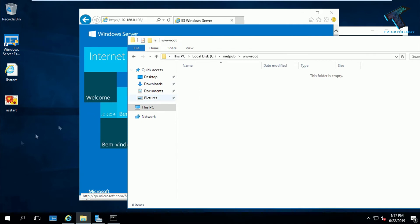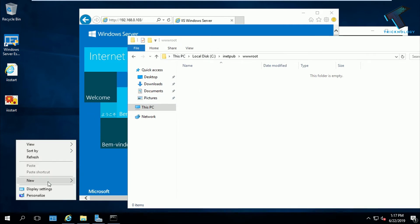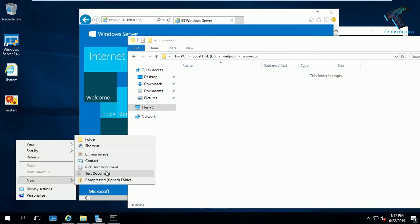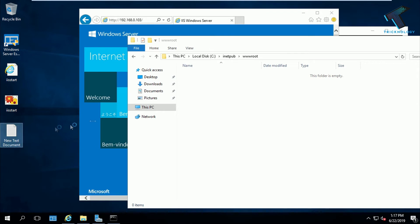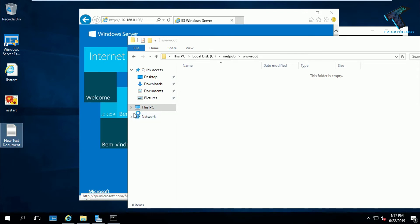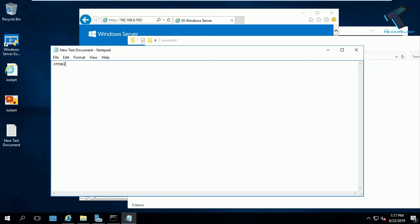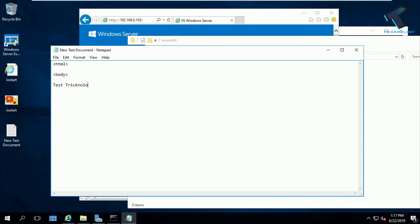After that, I will create a new HTML file. Open Notepad and I will put some simple HTML code like HTML, then body. Under that I will put text, test technology. Then close the body. If you don't know the HTML commands, you can copy this command from my video description.